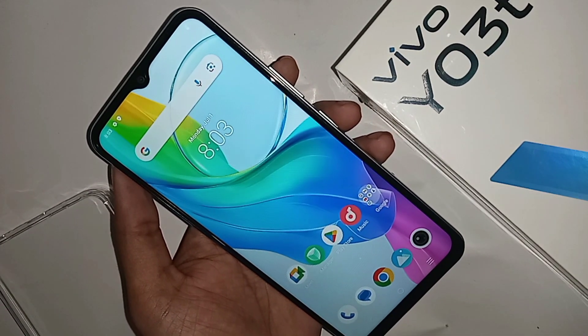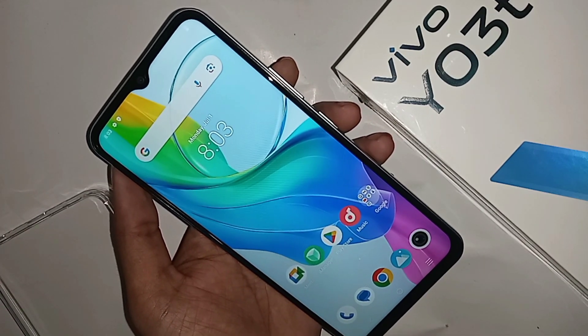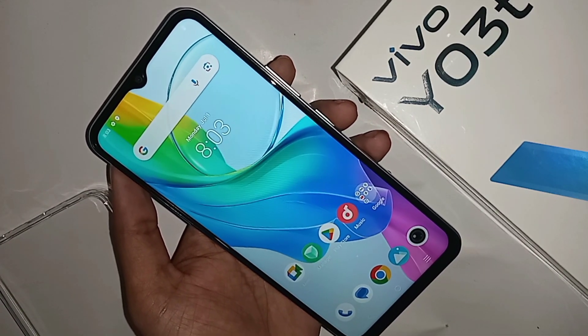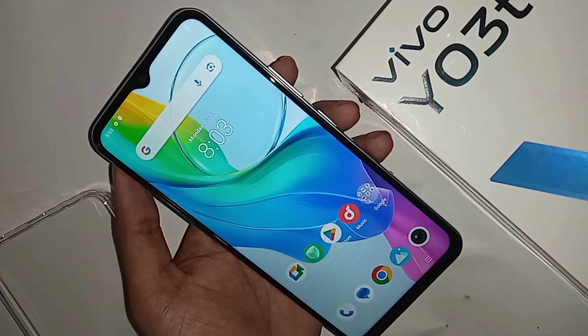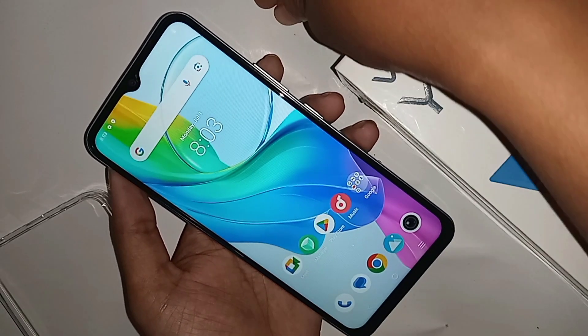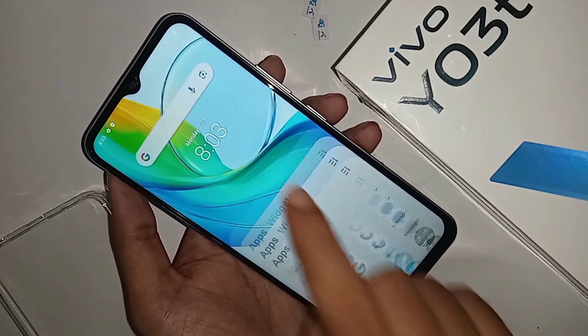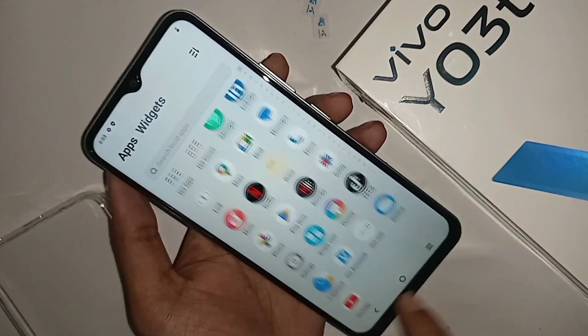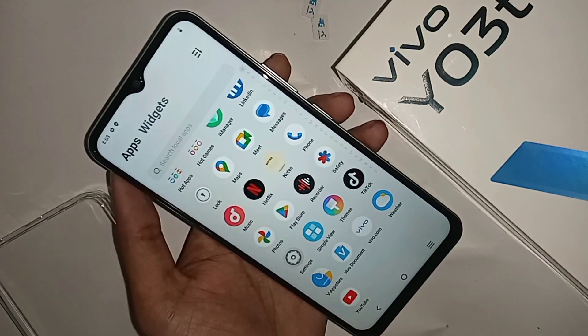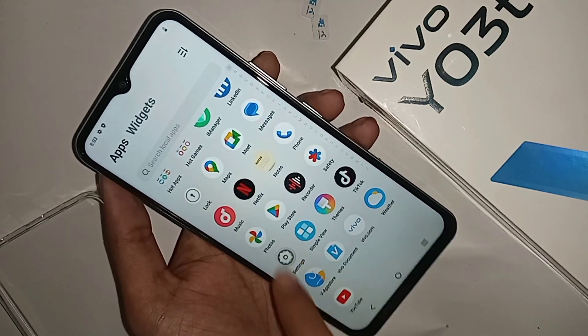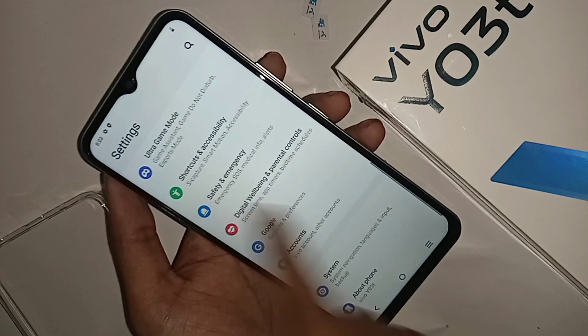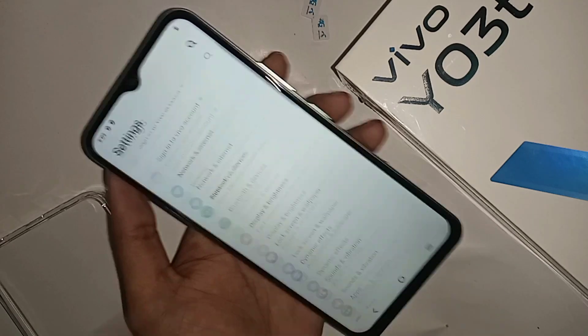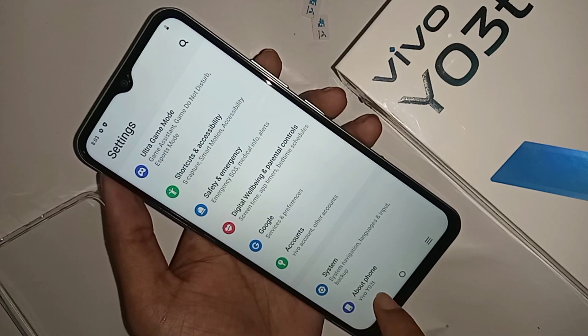For this, first you have to find the option called Settings. Scroll up and when you find the Settings option, you have to go to Settings. When you go to Settings, it will present you with many options from here.